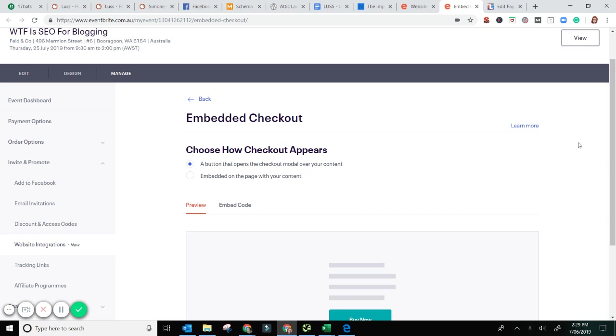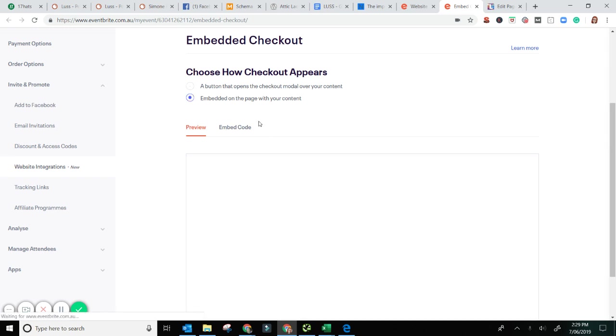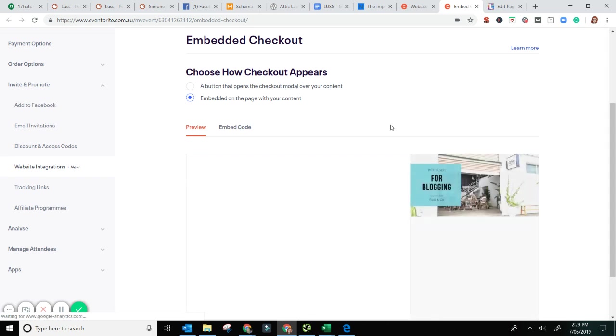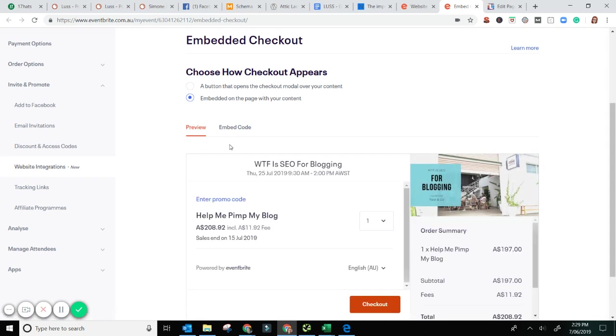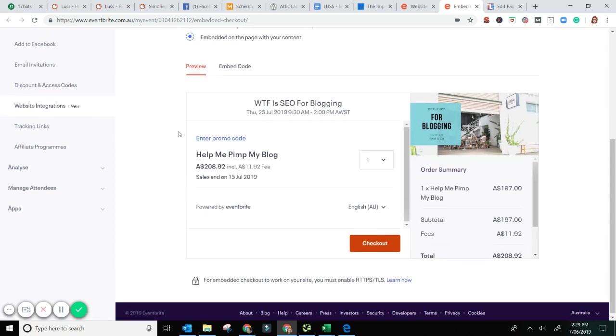So we want to embed a little ticketing box in there. You've got two options. You can just have a Buy Now button and that will open up a window, so if you've already got all of the text, all of the information there for your sales you can just put this little bit of code in. However, I want this embed on the page function so I want this here.